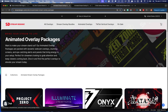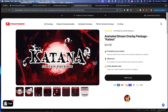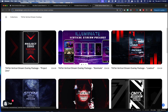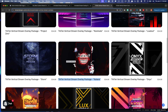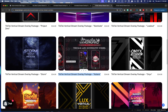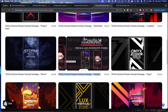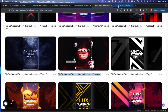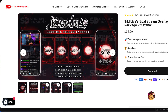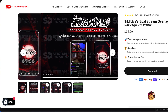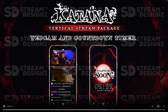Once you have your horizontal package, most of the time you'll be able to find a matching vertical package that's custom and designed for vertical streaming. I have the horizontal, but I'm going to utilize the vertical package here. The vertical package gives me everything I need: my starting soon, my be right back, my ending soon, a countdown timer, my stinger transition, and a webcam overlay.